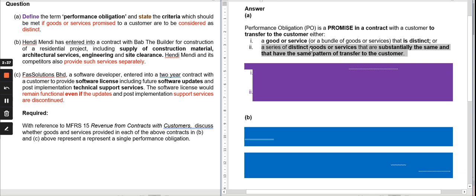So those are the two criteria for the definition. The definition of performance obligation is divided into two sub-explanations. The second part is to state the criteria — the criteria of whether the goods and services promised are distinct.